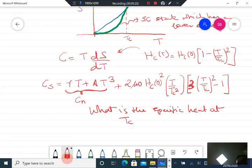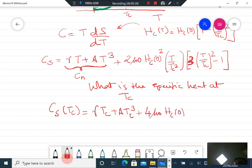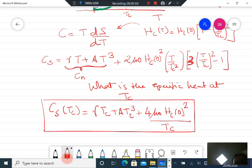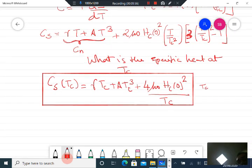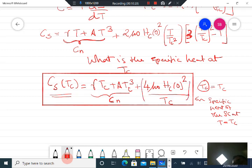The specific heat of the superconducting state at T_C is: gamma·T_C plus A·T_C³ plus 4 mu naught H_C0 squared over T_C. Notice that the first two terms represent the normal state specific heat, so the specific heat of the superconducting state is greater than that of the normal state at T_C by the amount 4 mu naught H_C0 squared over T_C.